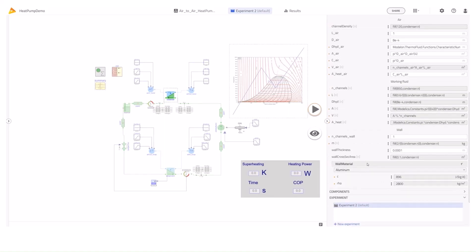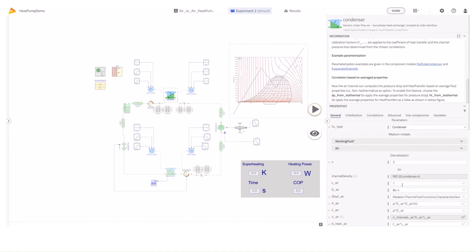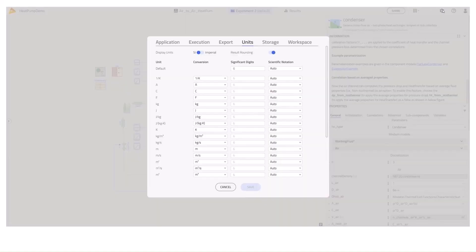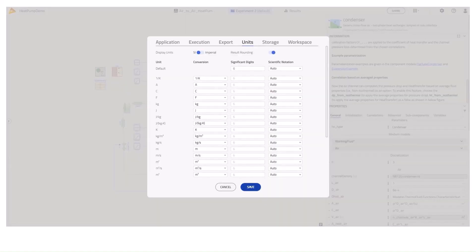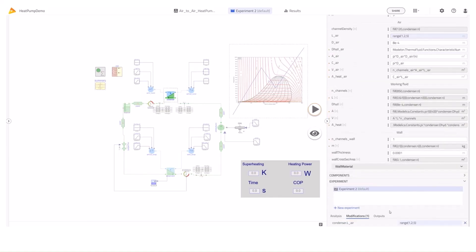It's important to mention that one can also opt for imperial units by going to Settings > Units > Imperial. I'll modify the length of the tubes — this parameter affects the heat transfer on both sides. I'll modify using the range operator and I will set five experiments. I'll verify the modifications and run the simulation.